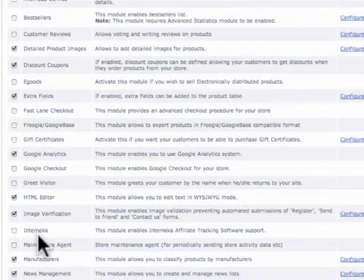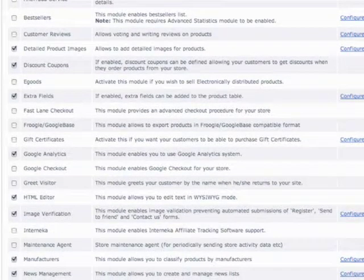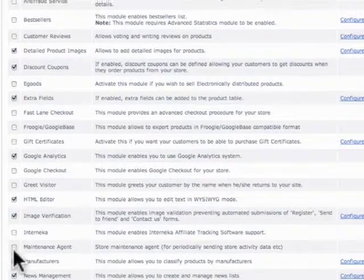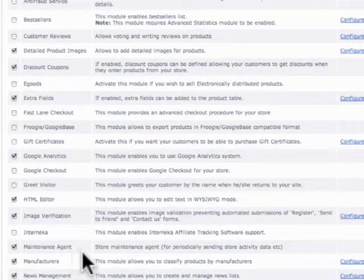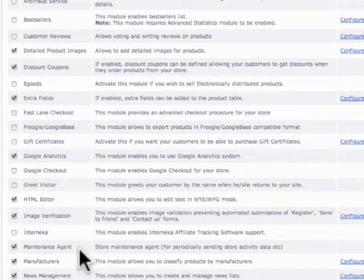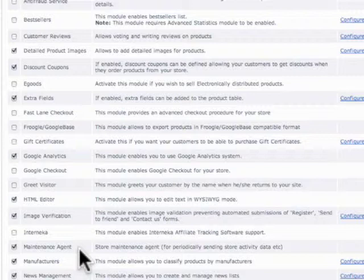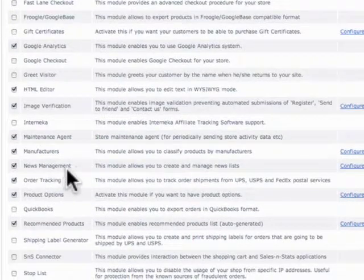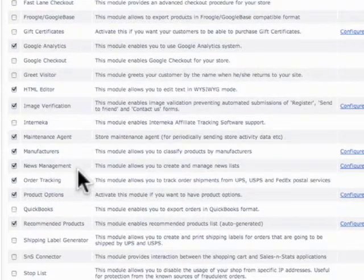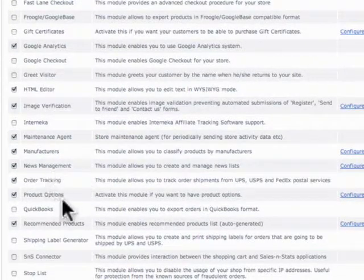We're not going to worry about Anurka. And then maintenance agent. We want to turn that on only because it lets us know where our store is at periodically, like how many orders we've had, if anything's gone awry. We want to keep that turned on. News management. Well, those are our newsletters. We're going to keep that checked.